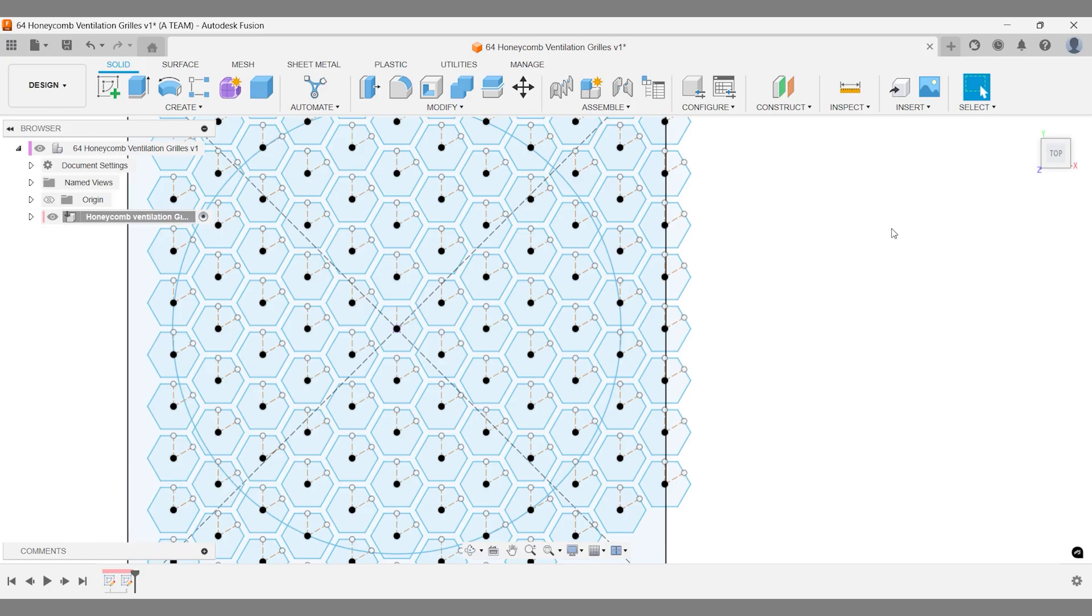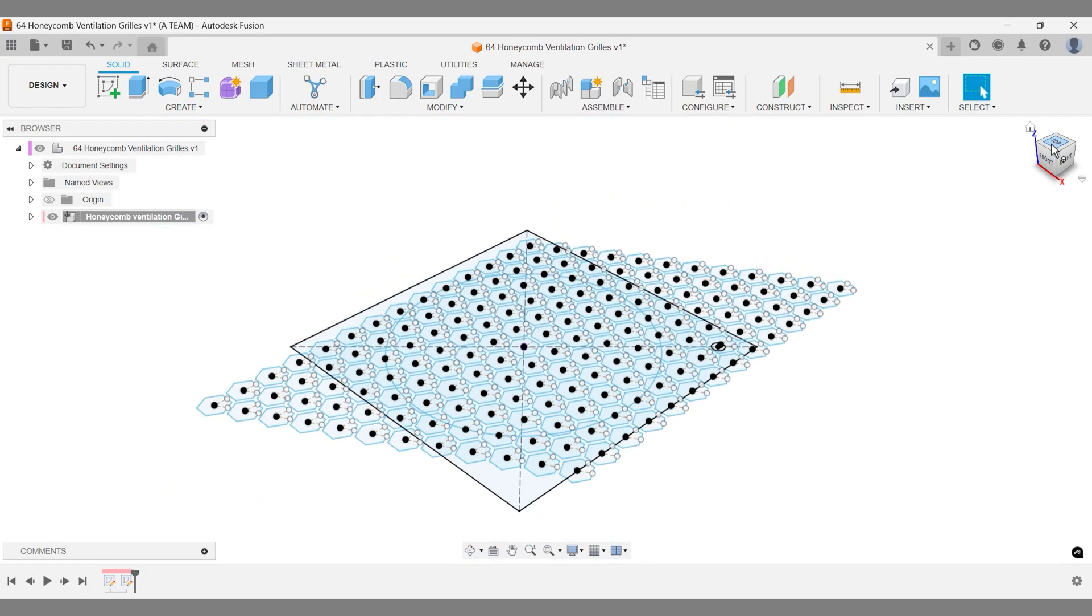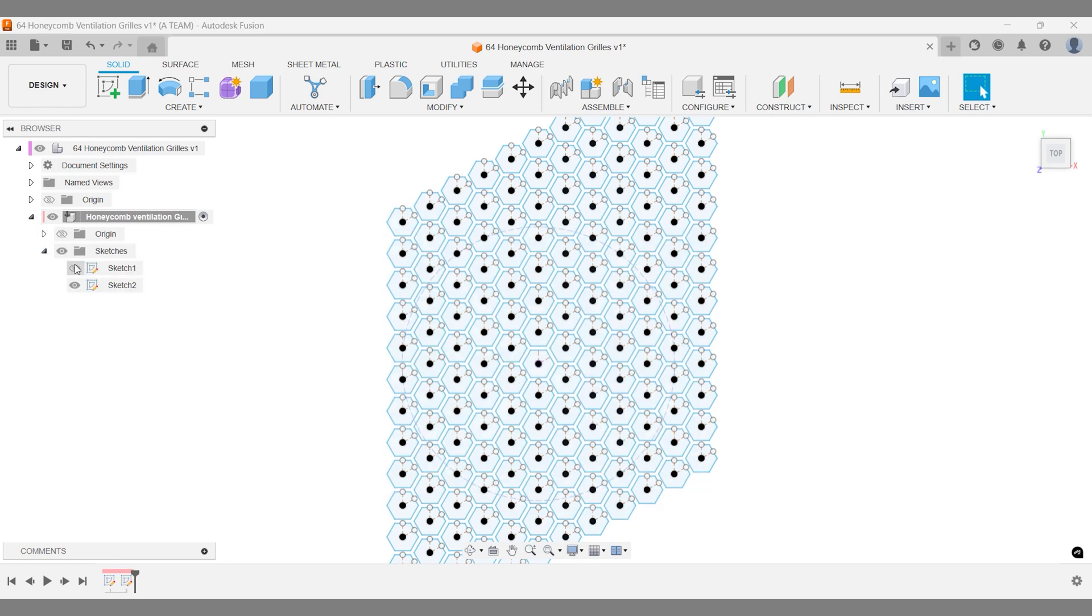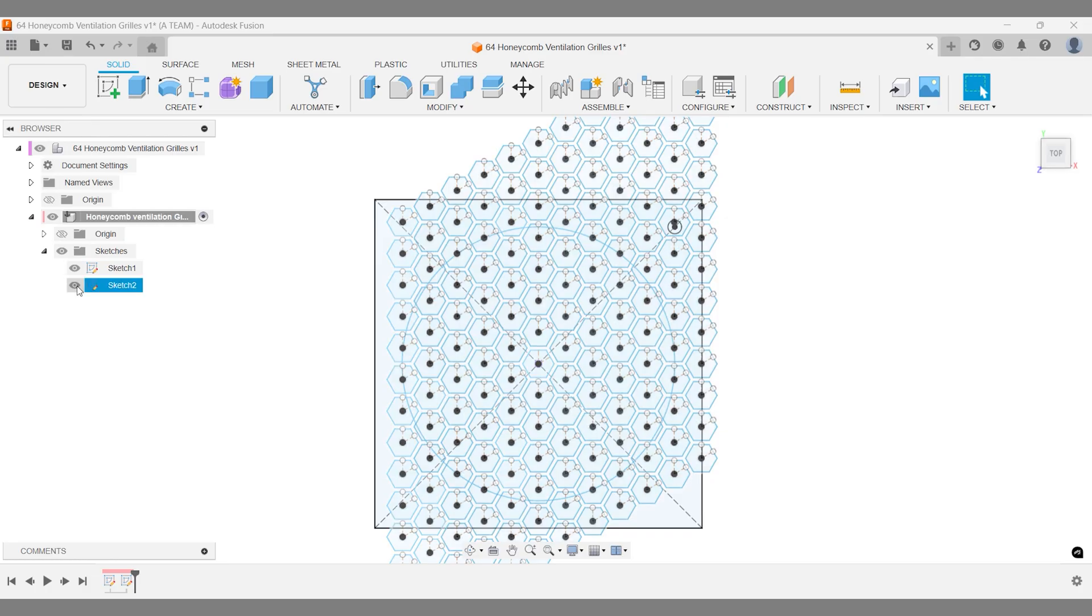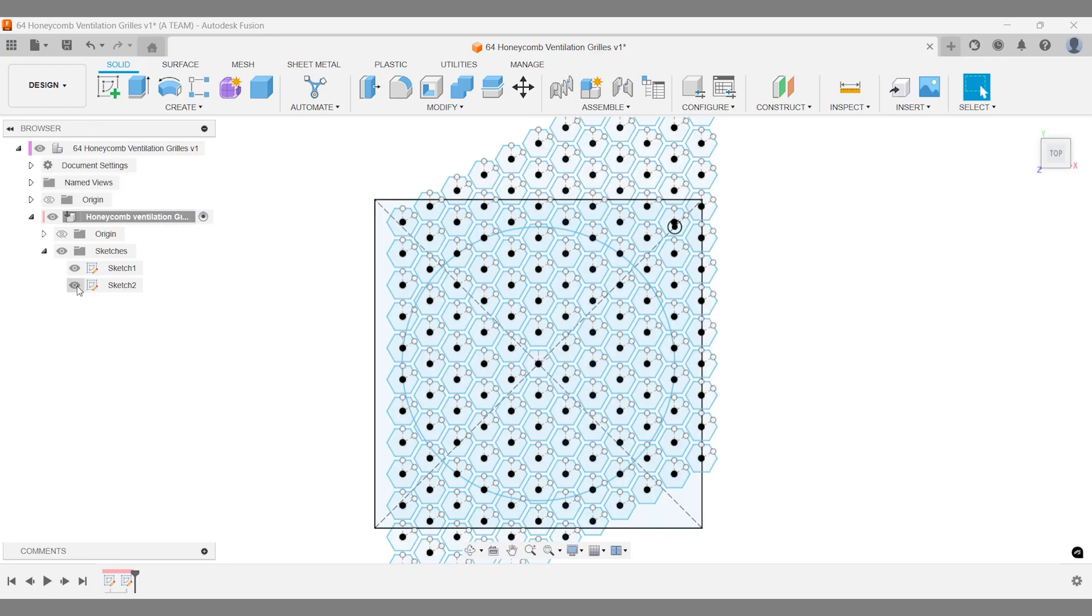Before we move on, let's quickly summarize. You should have two sketches in the browser. Sketch 2 contains the polygons and the projected circle from sketch 1. Sketch 1 contains the outer boundaries of the model and the circle, which defines the boundary between the polygon section and the solid section.